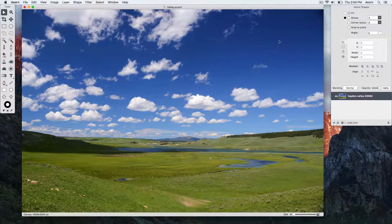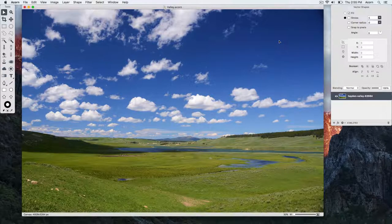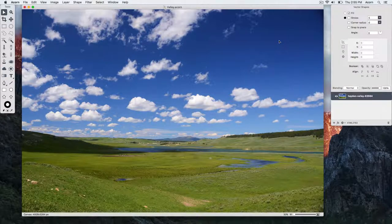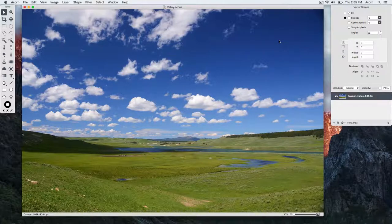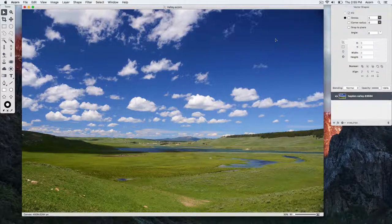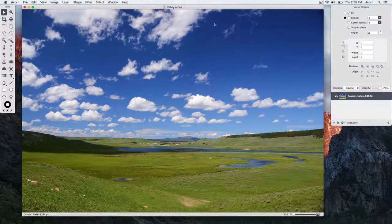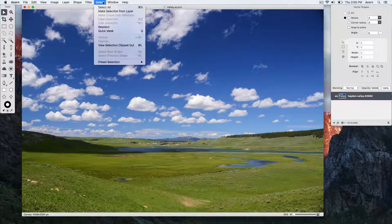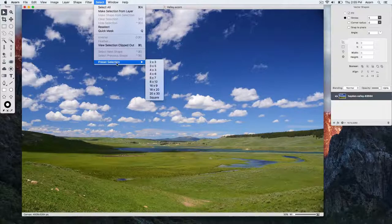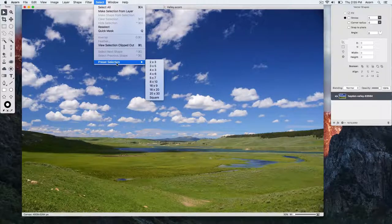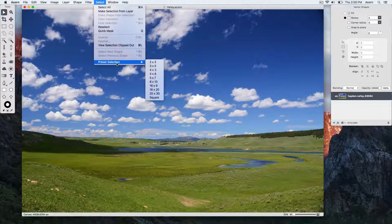We'll be going over how to make a specific size selection in Acorn. One option is to choose the select menu item and you'll have various options present under the preset selection section.